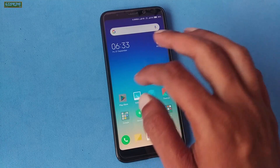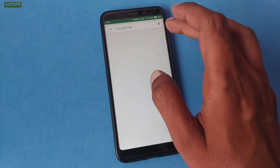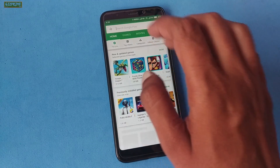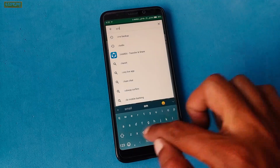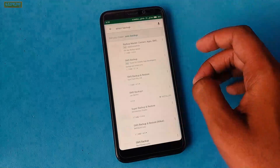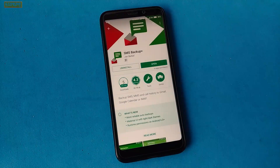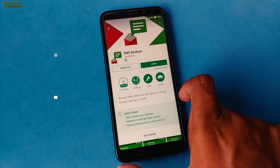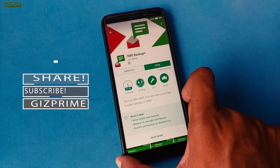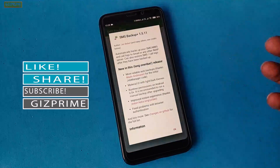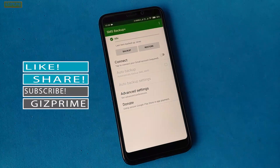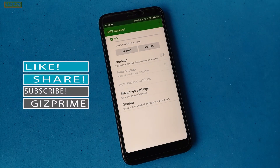Now the second step: on your Android device, simply open the Play Store and download and install the app called SMS Backup Plus. After downloading and installing, launch this app.